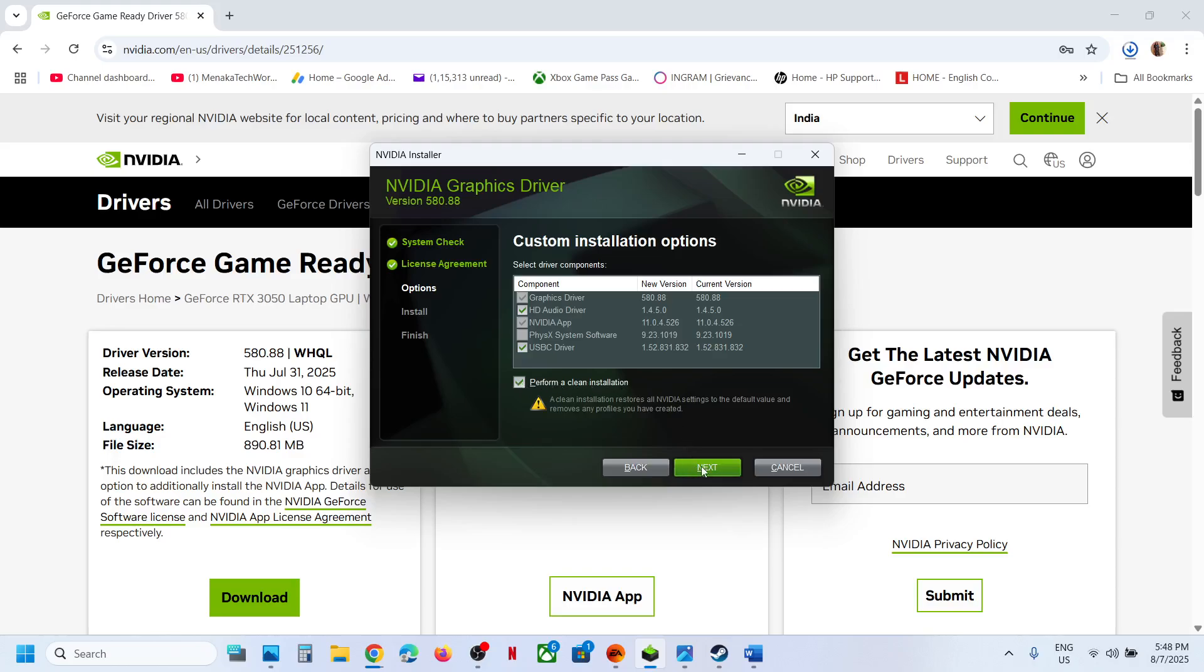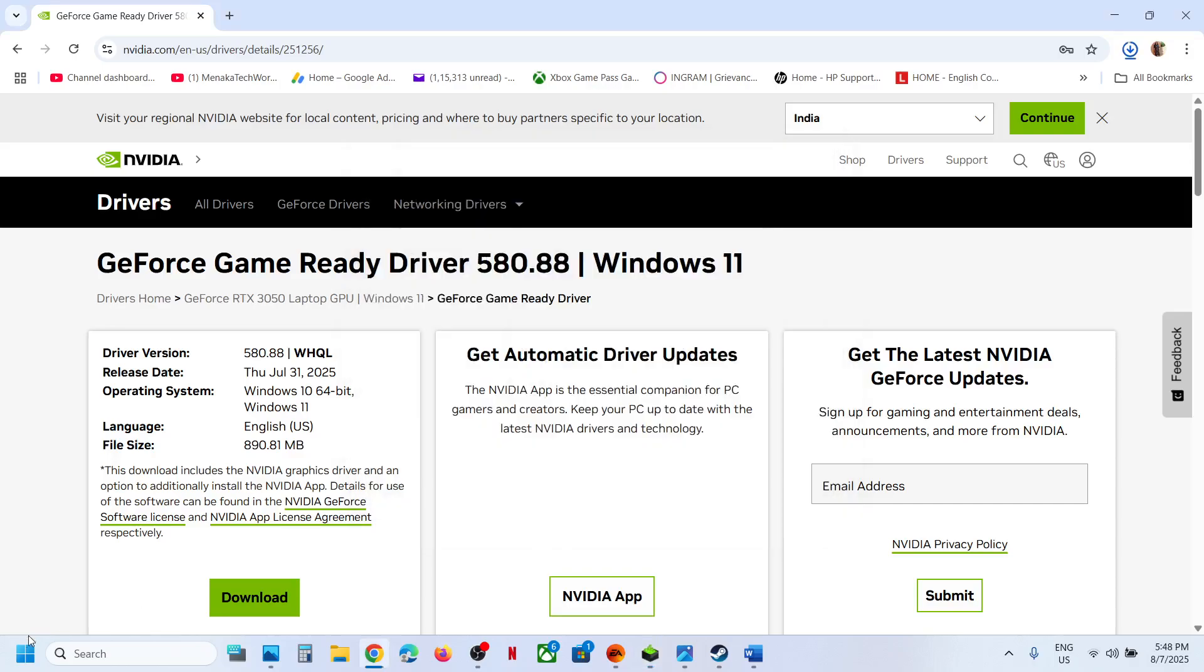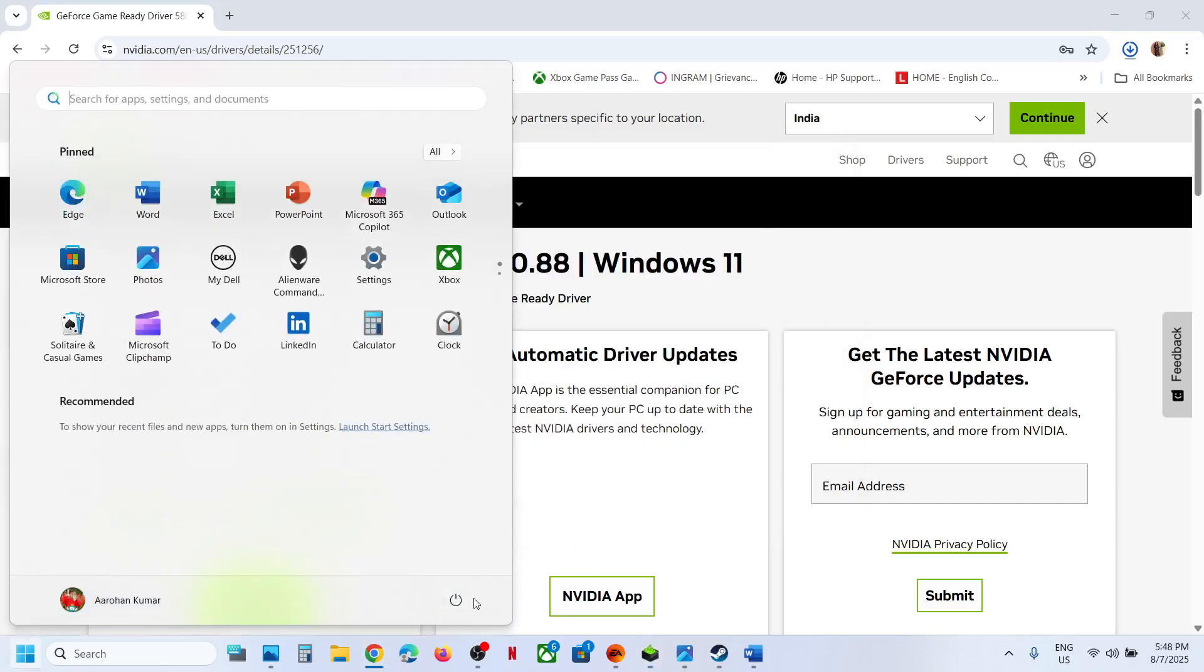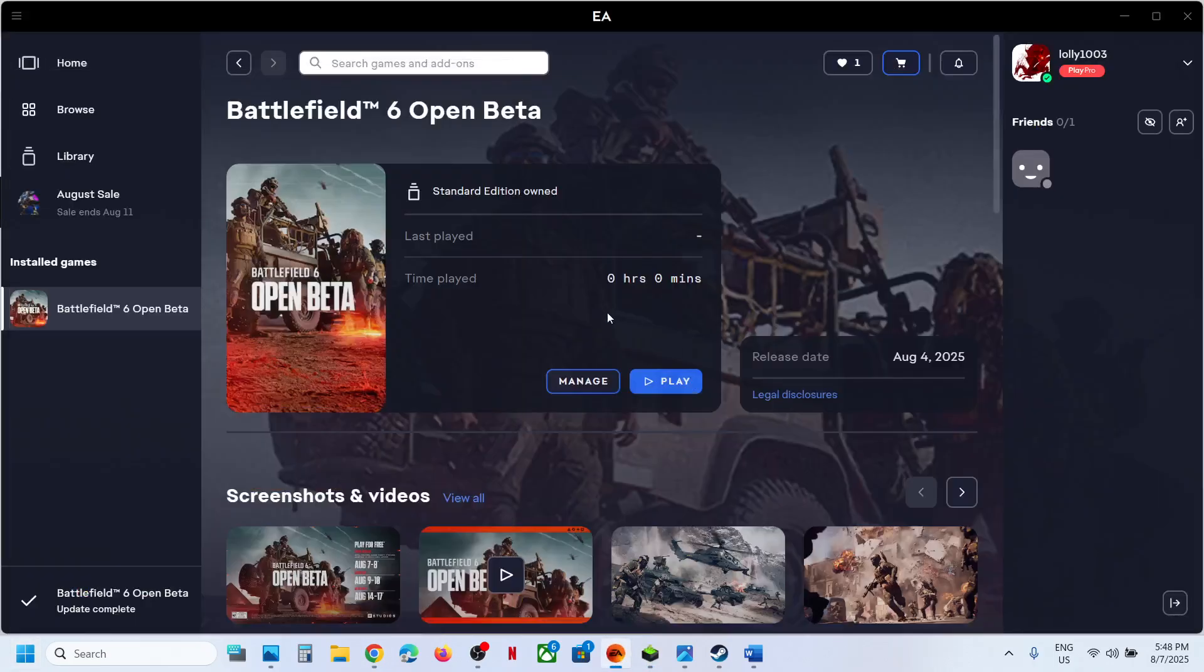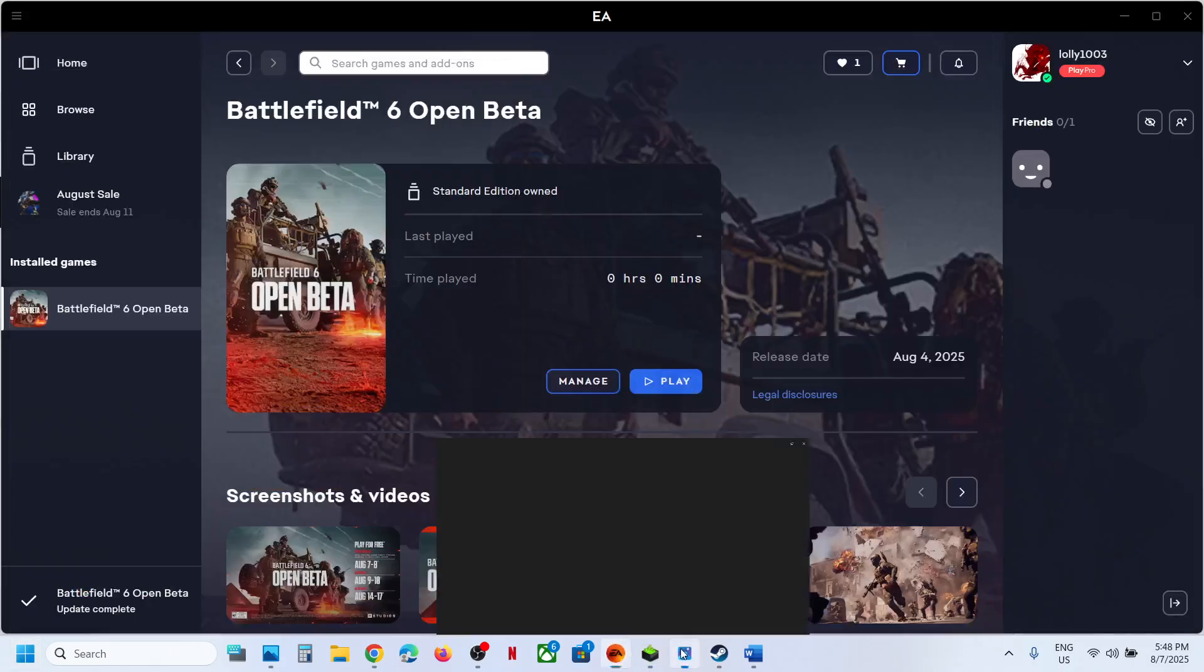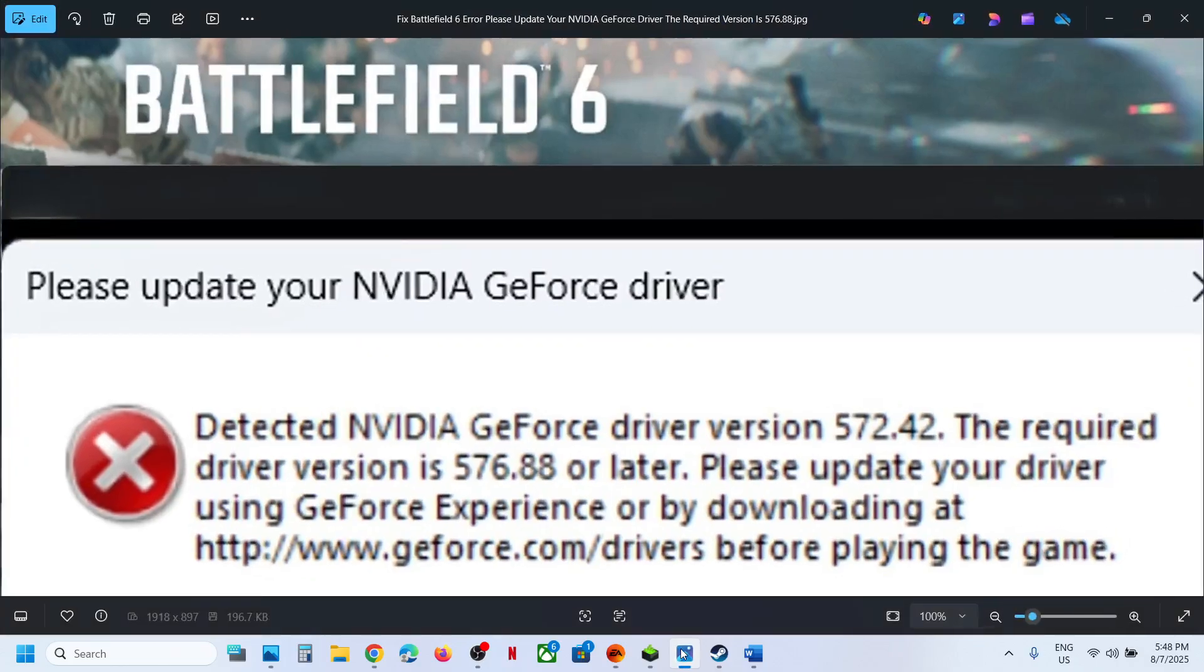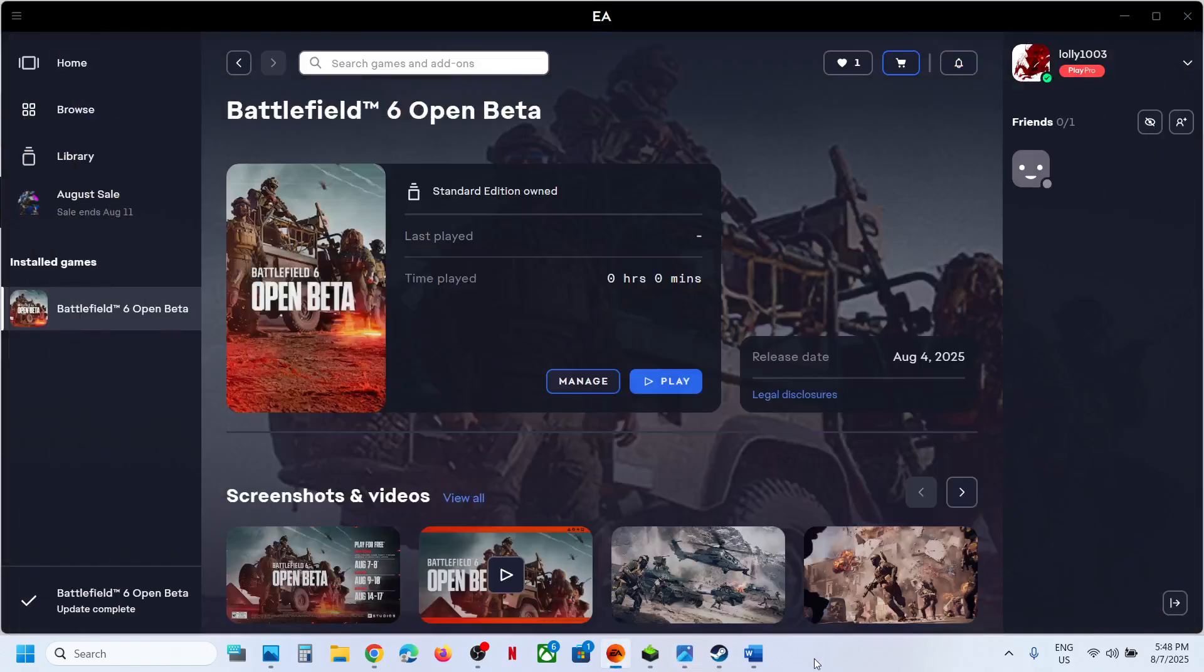Once the installation is complete, restart your computer. After the system restarts, you can launch the game and you should not receive this error anymore.